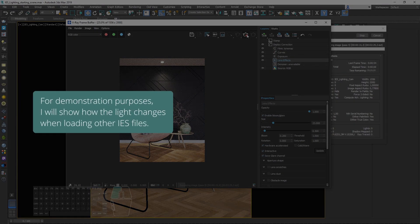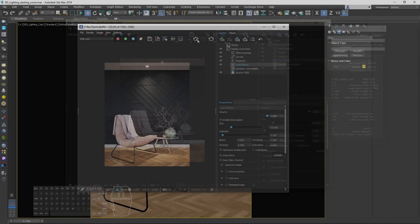And again, for demonstration purposes, I will show you how the light changes with other IES files.